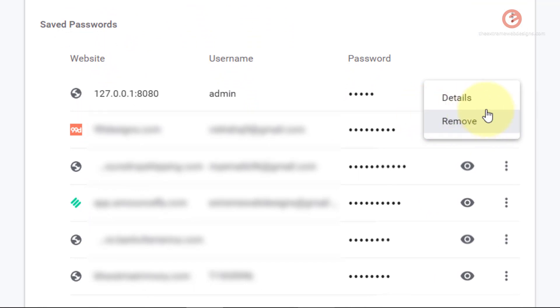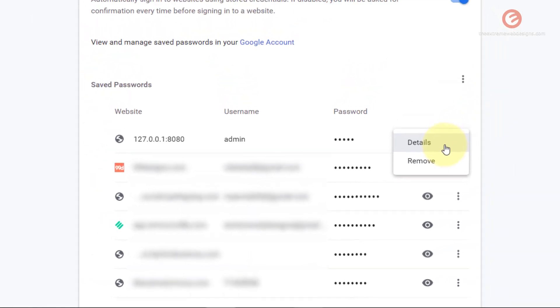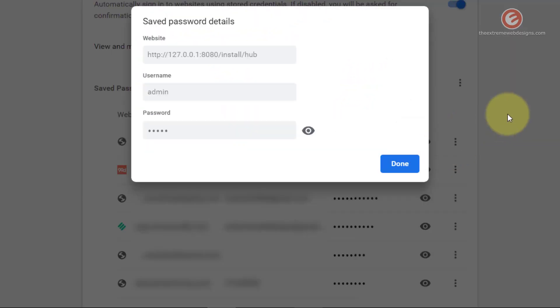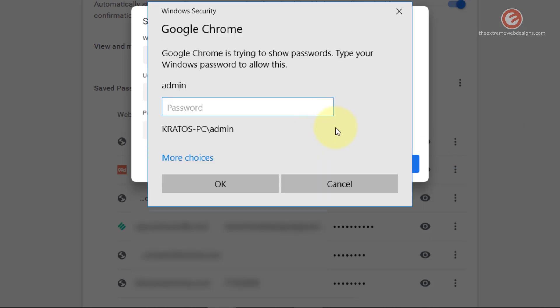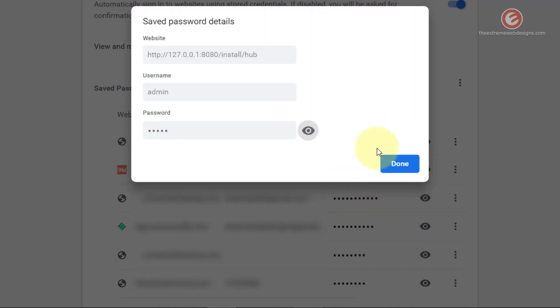If you would like to see more details about this website, simply click the details option and it will show you more details. Again, if you would like to see the password, click on the eye button here and then it will show you the password provided you enter the Windows login information.